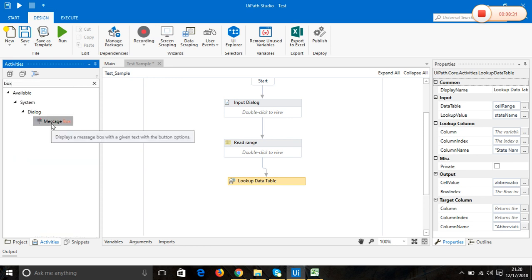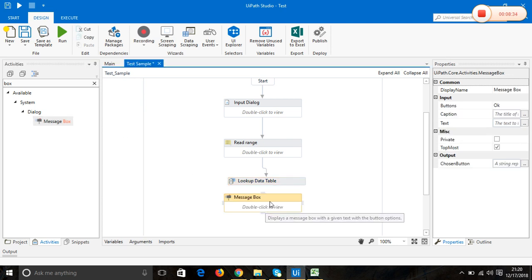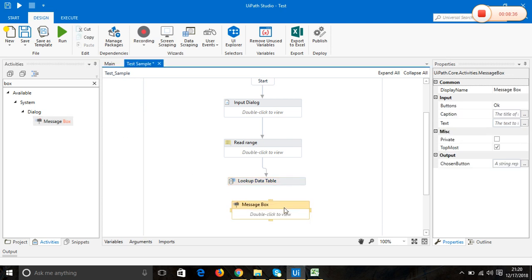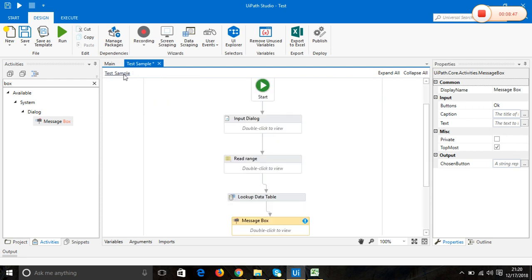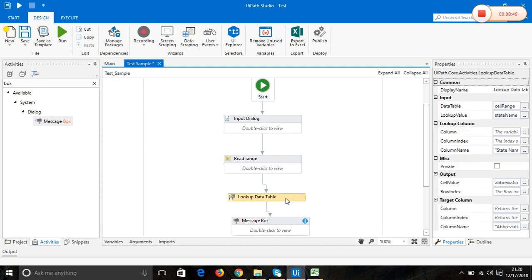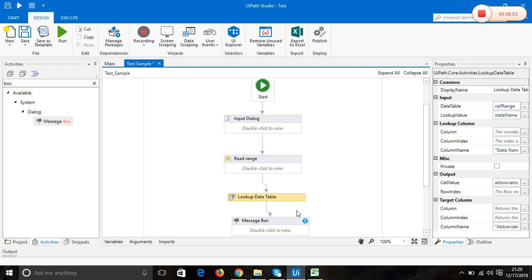The output in a message box. Let's see the message that we have stored in abbreviation.